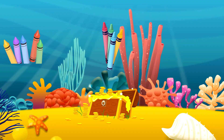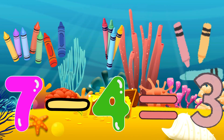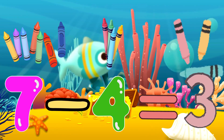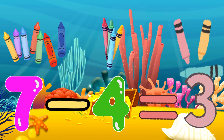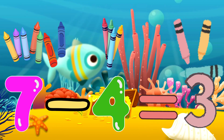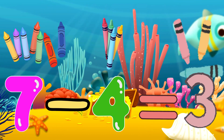7 minus 4 equals 3. If you have 7 colorful crayons and you share 4, you have 3 crayons left.